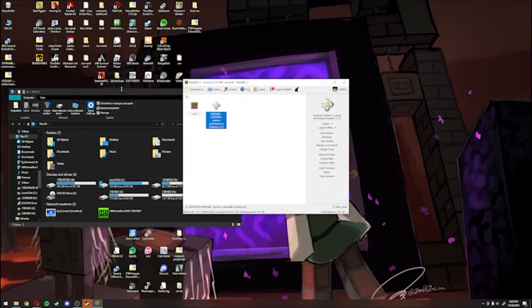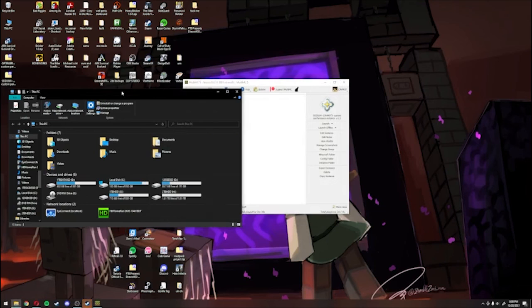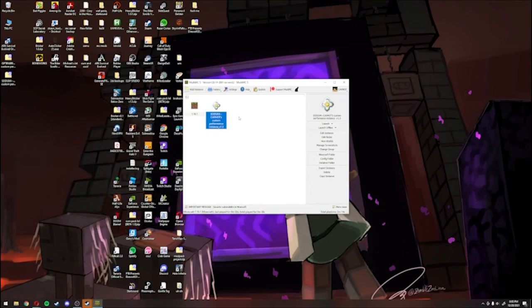And that's about it. You should be completely set to play on the SMP with the custom clients, or use MultiMC if that's all you're using this for. If you have any more issues or questions, feel free to contact me.